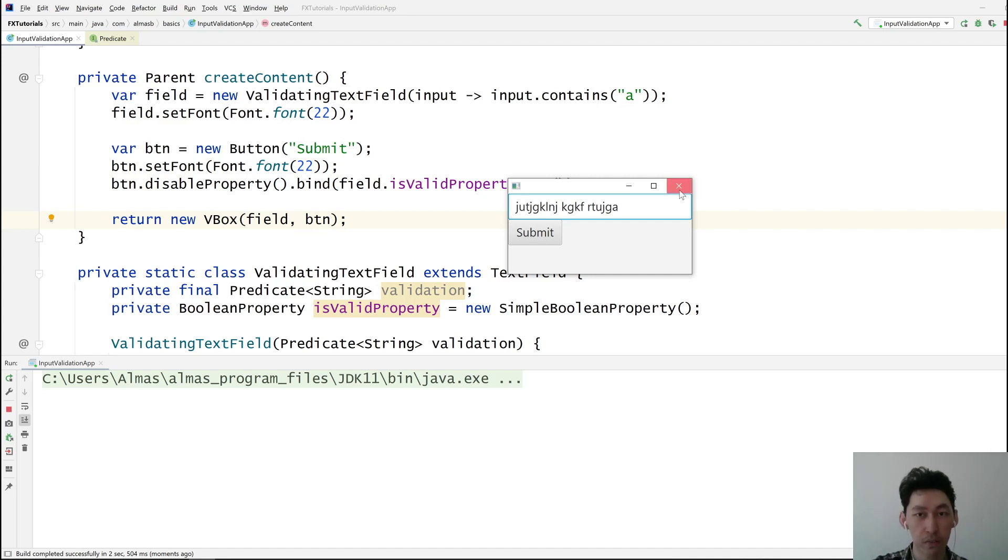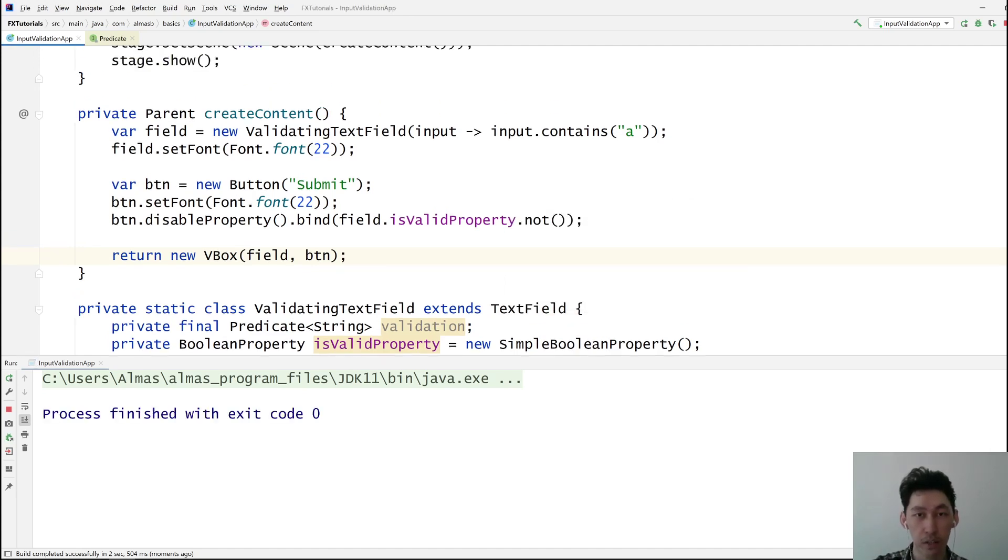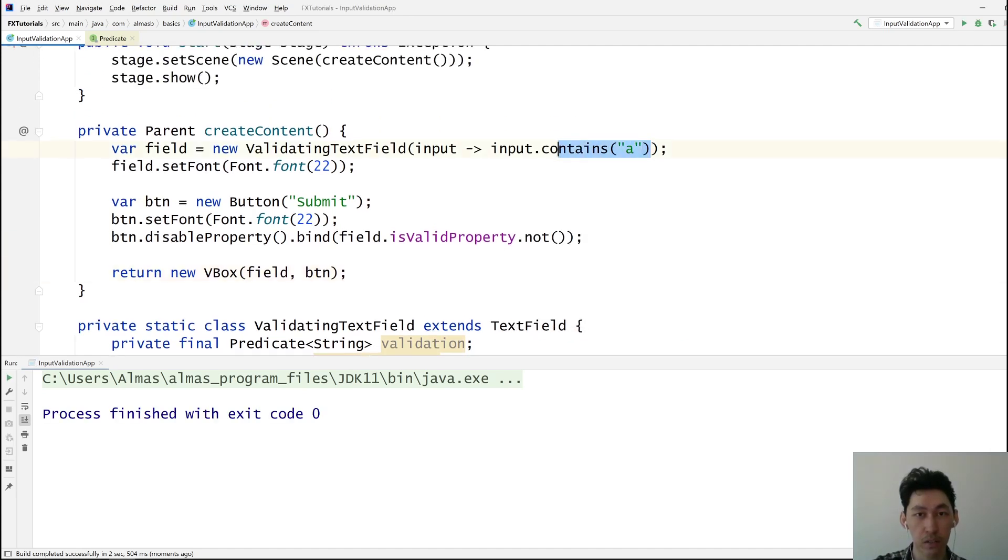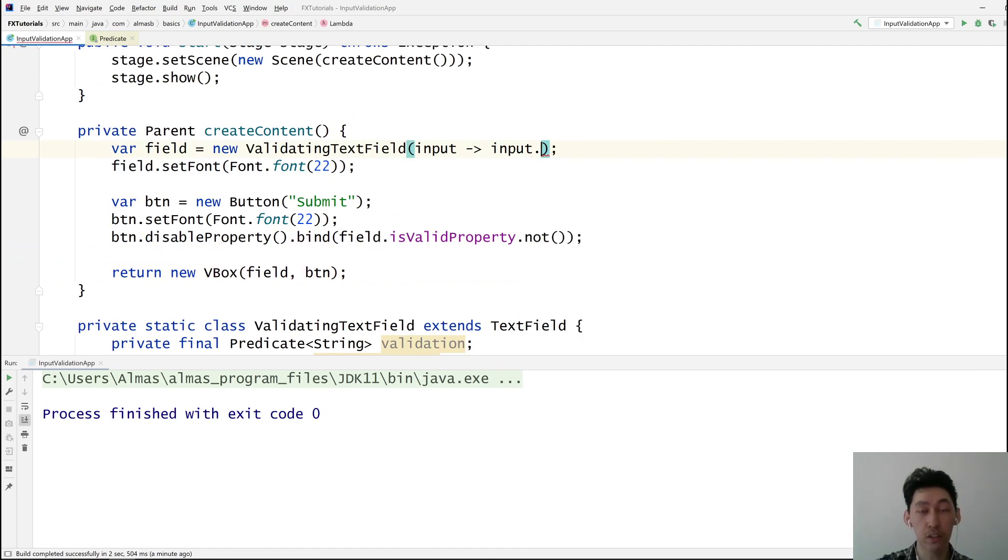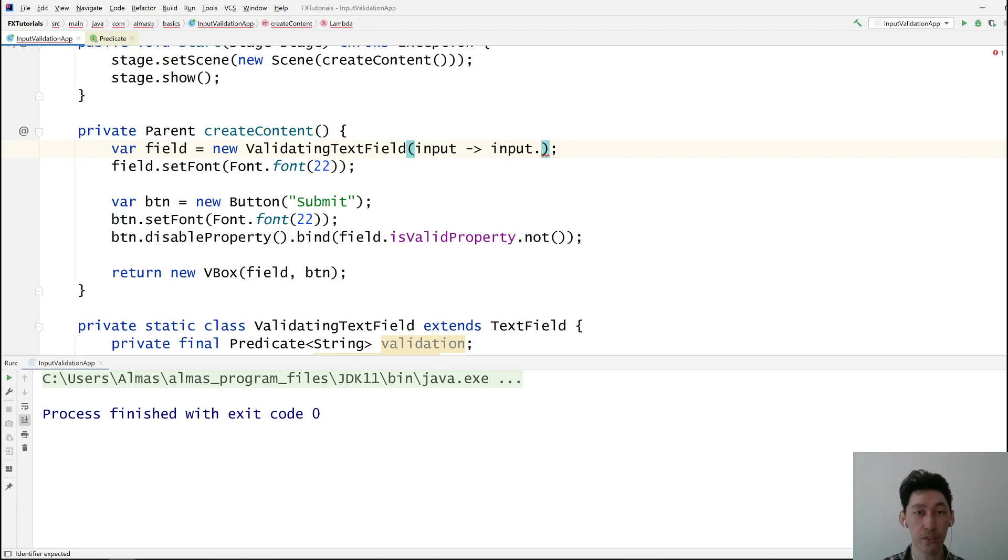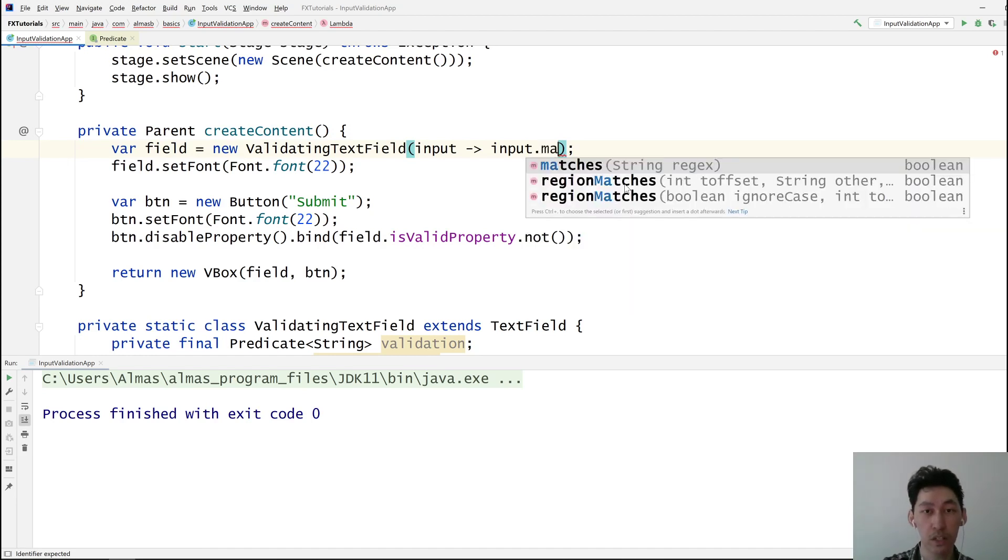Now you can do a lot of interesting things like, you know, starts with, ends with, it's a normal Java string. So you can perform any checks on it. You can even go a level further and do some regular expressions.